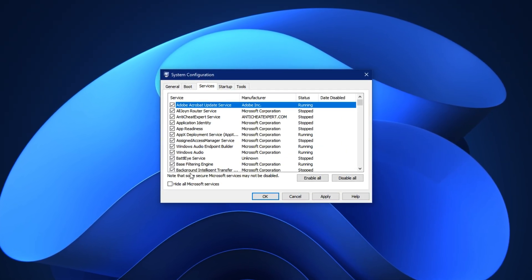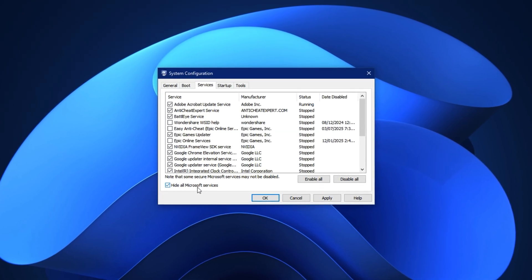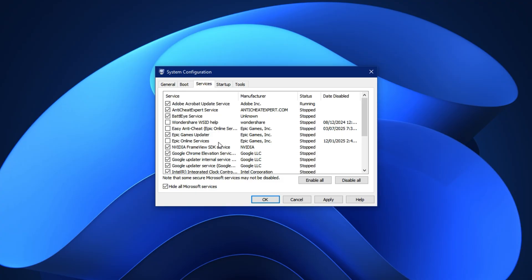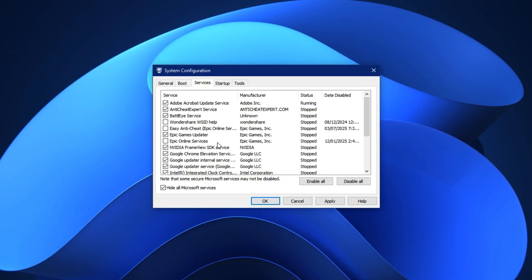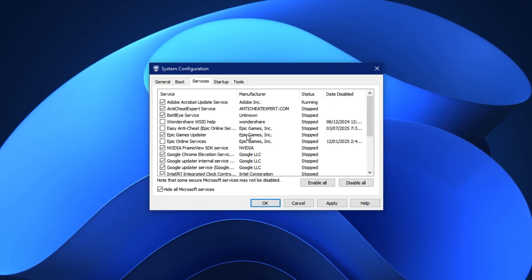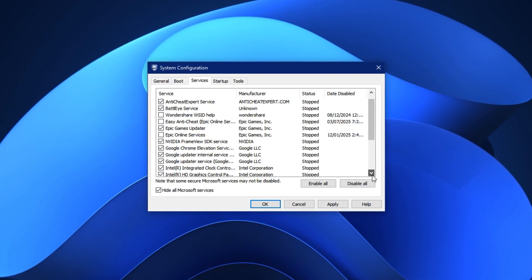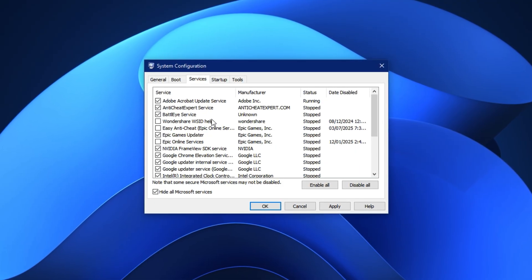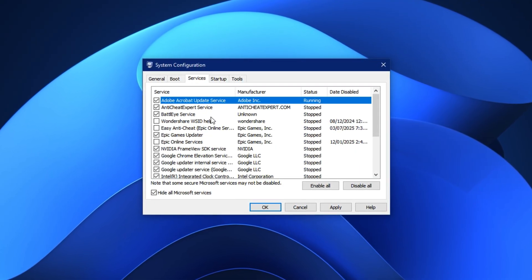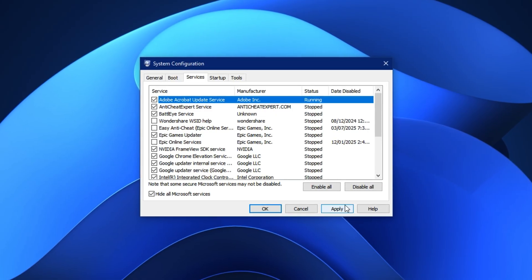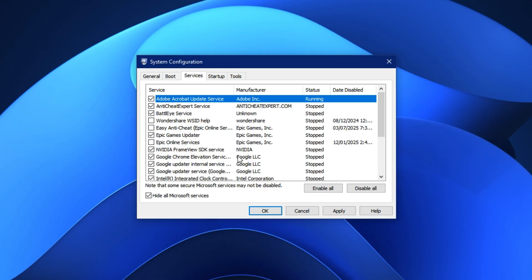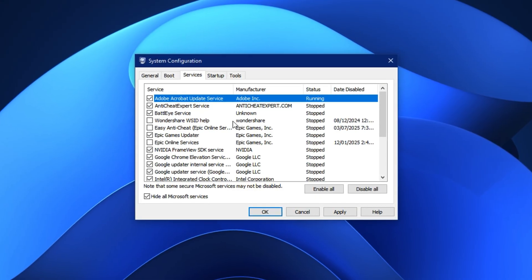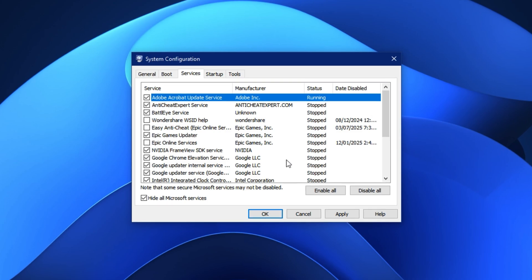Before doing anything, check the box that says Hide all Microsoft services. This prevents you from accidentally disabling essential system components. Now, carefully review the remaining list of third-party services. Disable anything that's clearly not needed, such as updaters, background launchers, or idle services from unused software. Once you've finished selecting, click Apply, then press OK, and restart your PC when prompted. This will implement the changes and streamline your system for better processor efficiency.